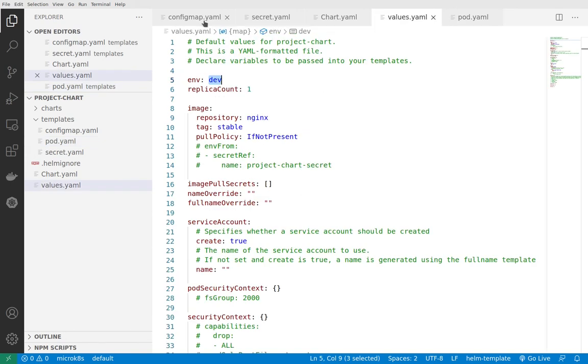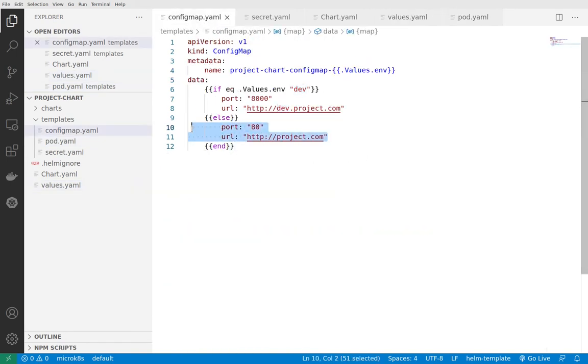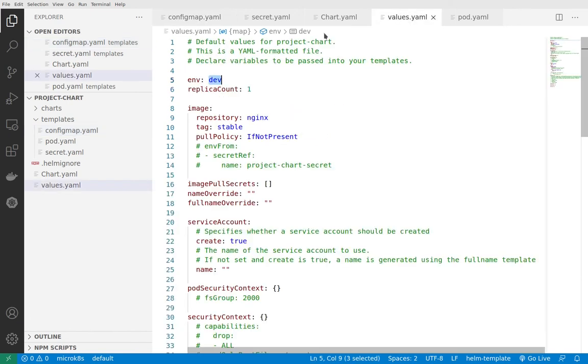Let's see now the config map. Here you can see we're able to switch between two different ports and URLs based on the value of dev, which we're getting from the values file dot env.